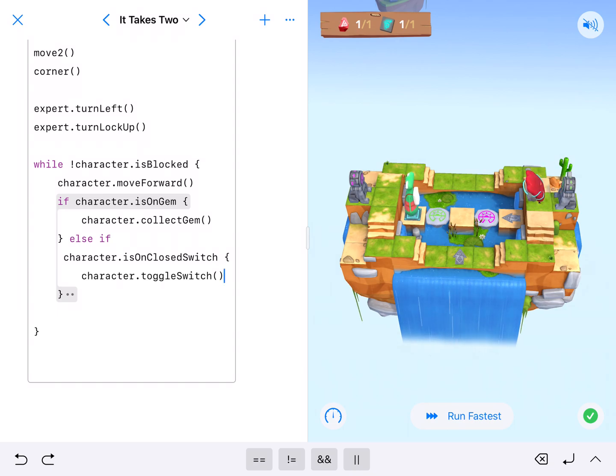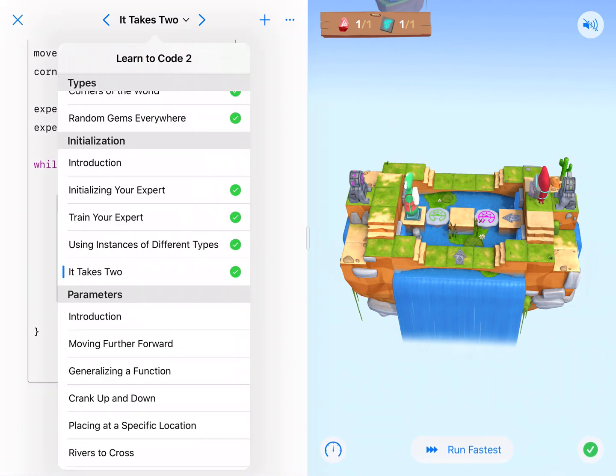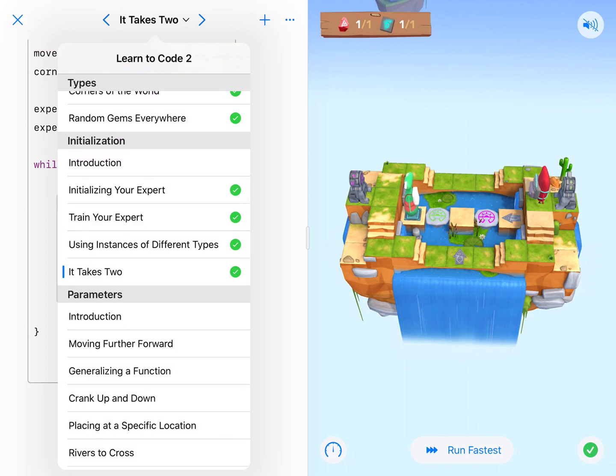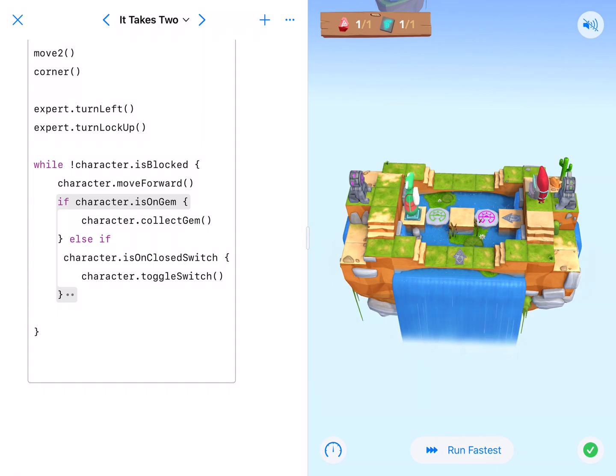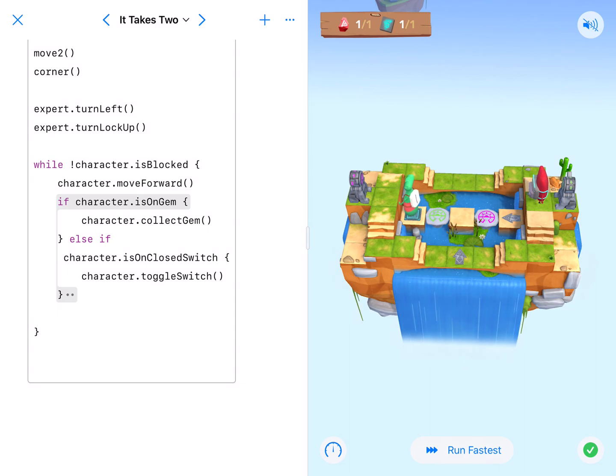So we'll see you on the next one, which is parameters, which should be more fun. And it'll help us manipulate our code even better. All right. We'll see you on the next one. Bye.